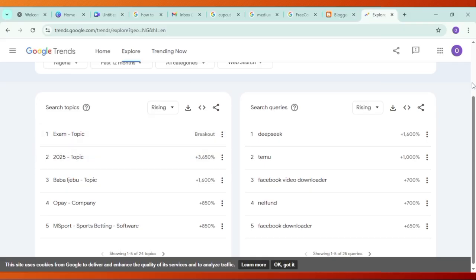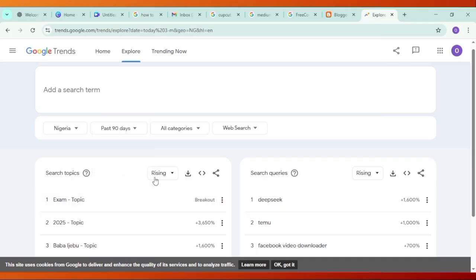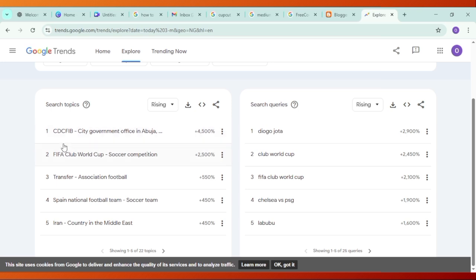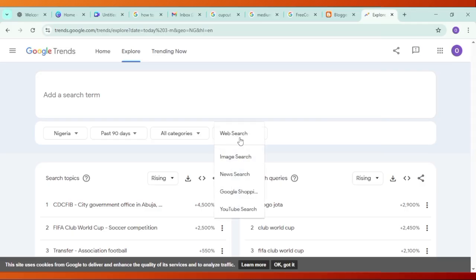This topic is 3,000-plus for the past 12 months. Let's take it down to 90 days. Let me explain what Google Trends is — it's trends.google.com, and it shows what people are searching for online. I can filter by images, news, or YouTube so I know what to blog about. These are trending topics in the Nigerian space.